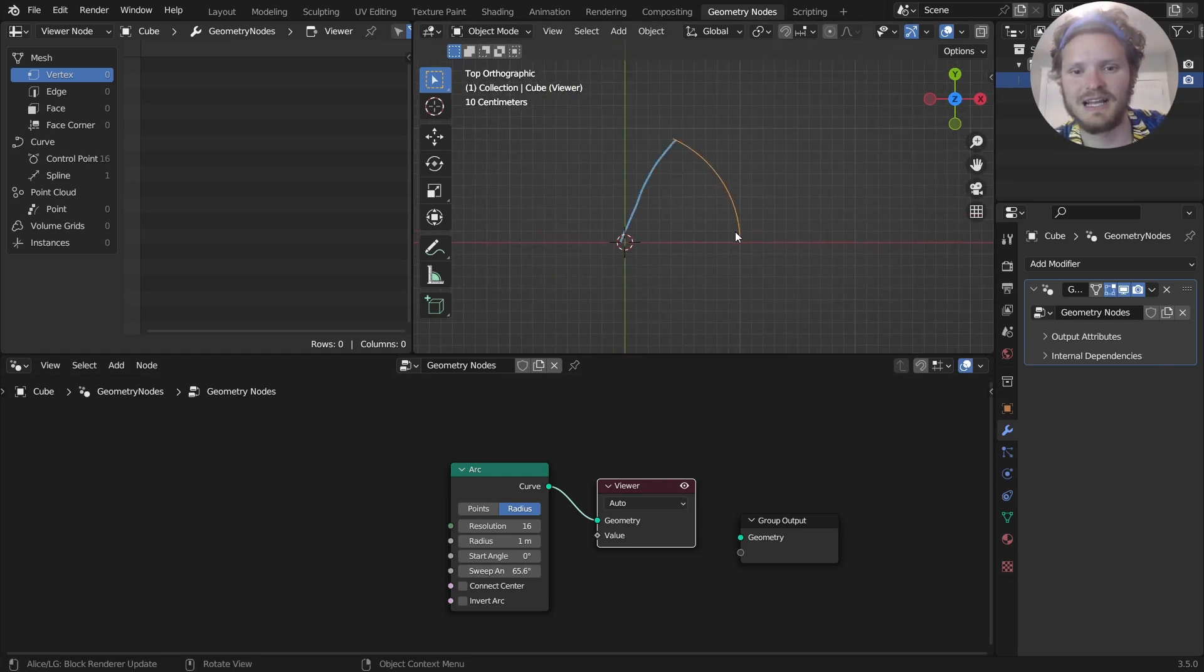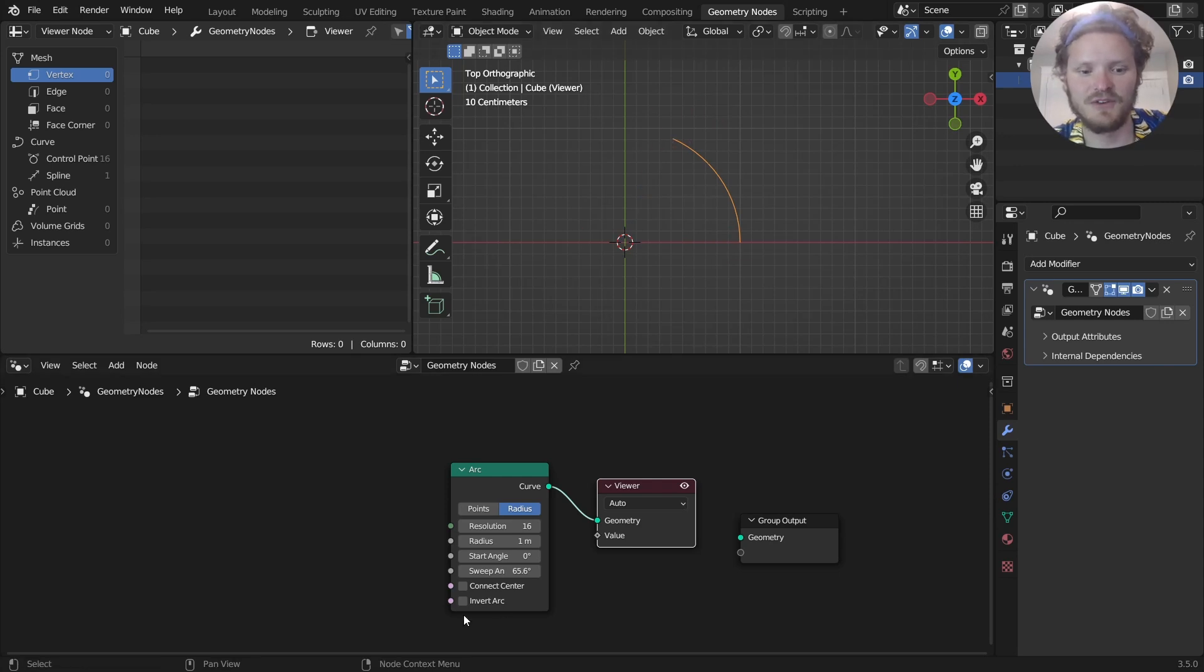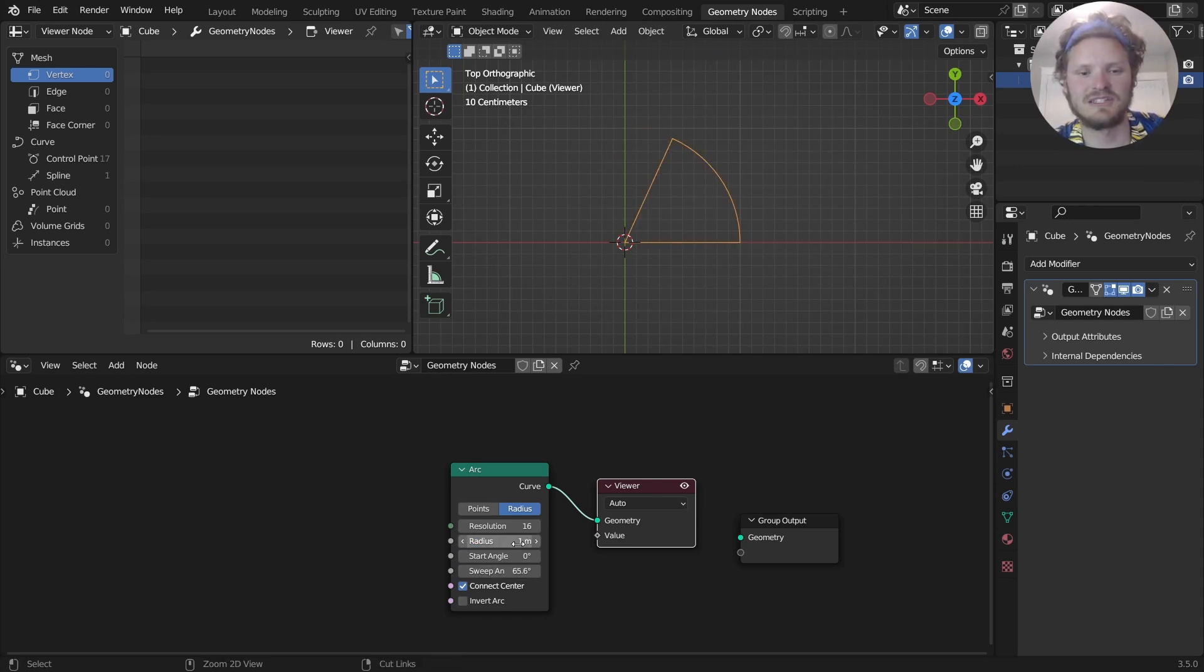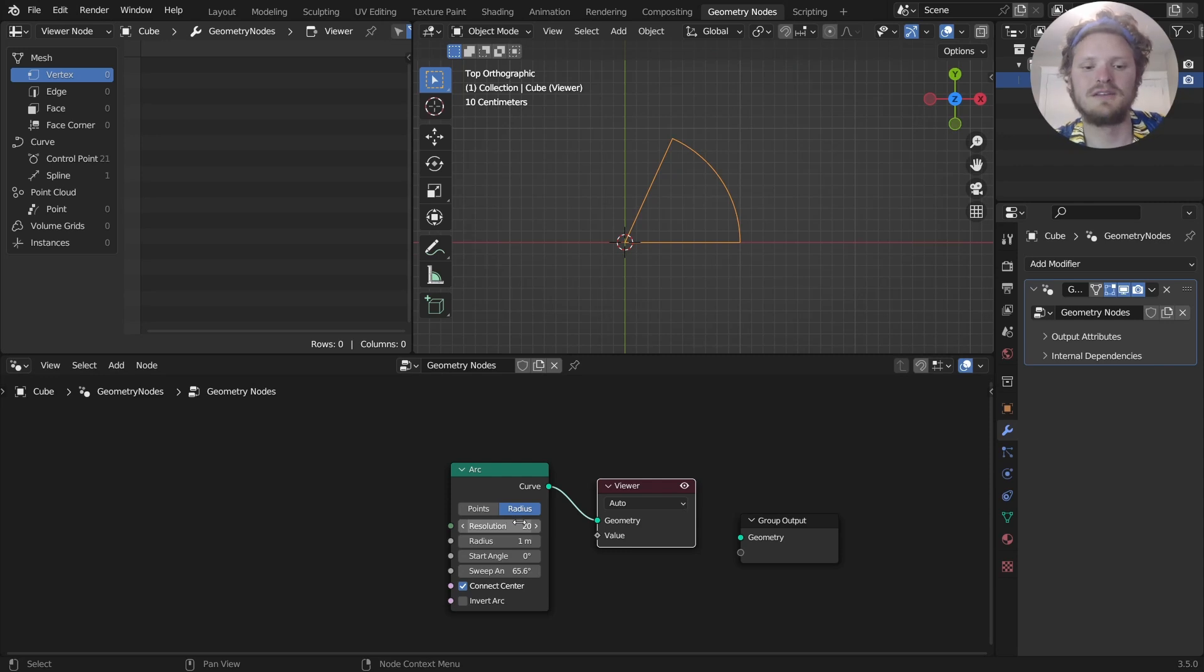It's almost the shape, but it needs to connect to the center. Luckily, we have an option for that: connect center. So there you go. That is how I made the shape, and you could also control the radius and stuff like that. Part one, done.